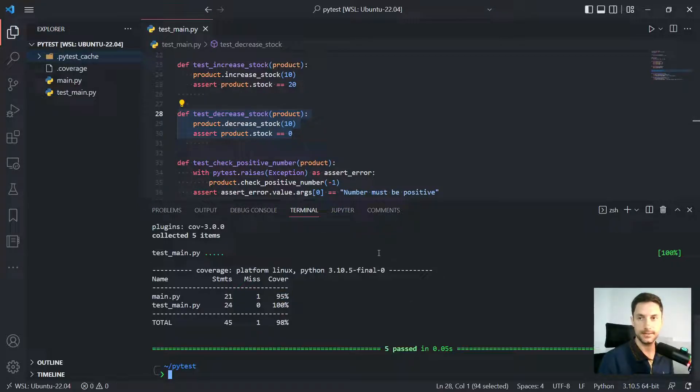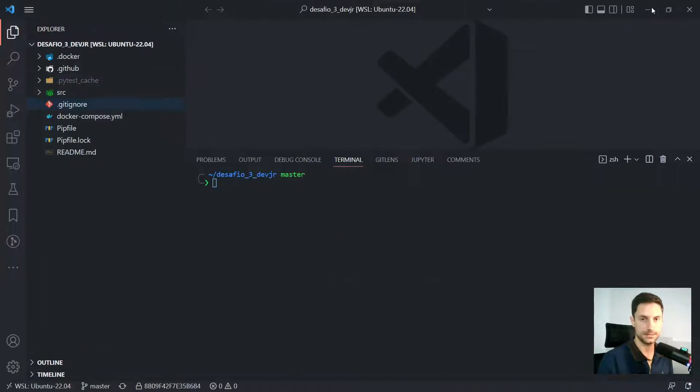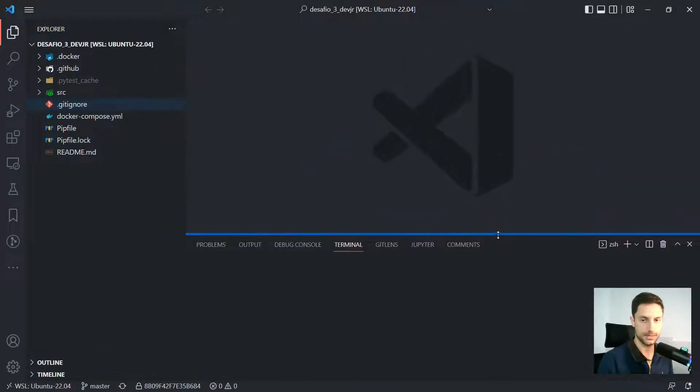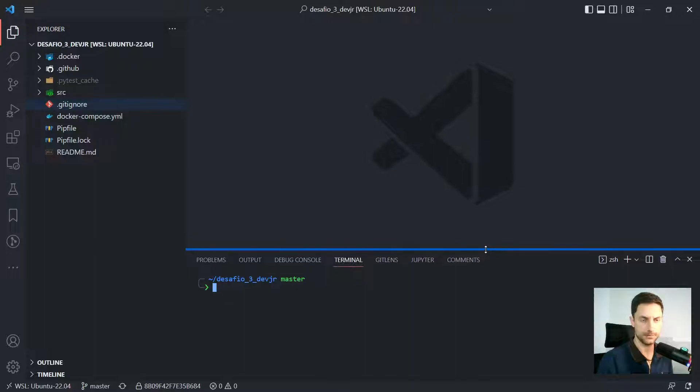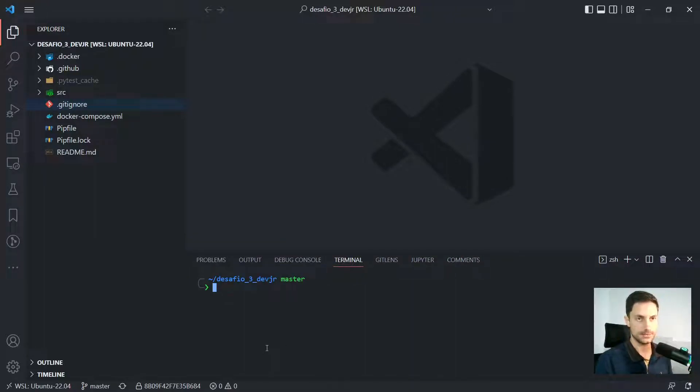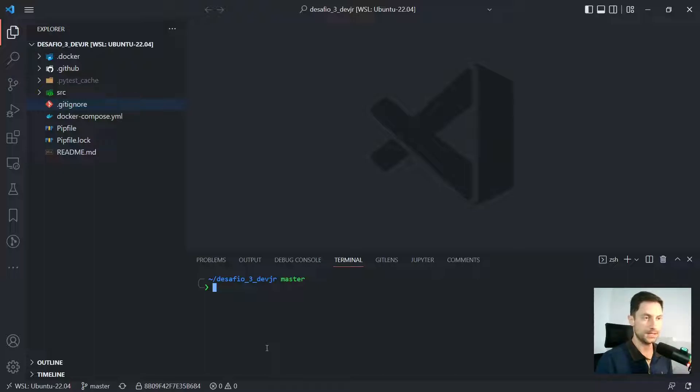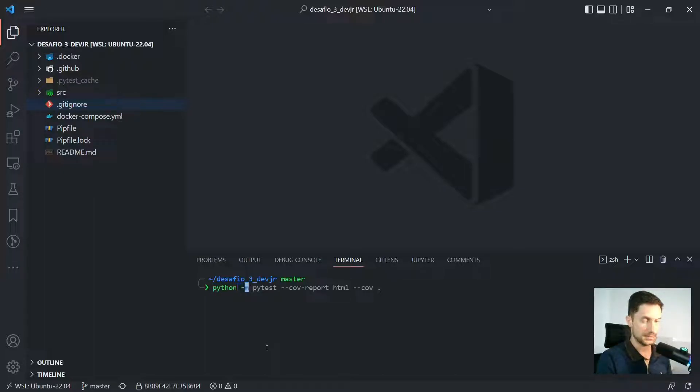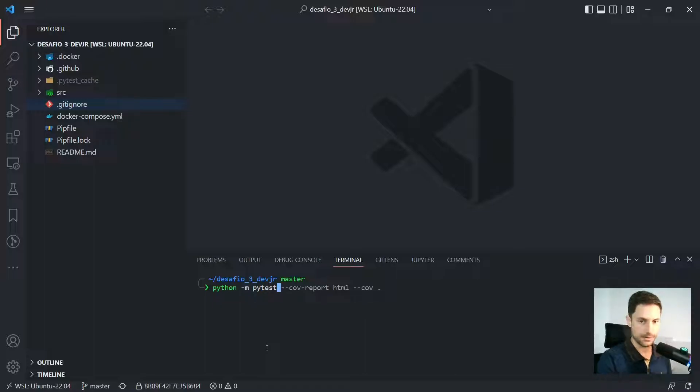But I would like to see more information. So what can I do? I have a bigger project here with more tests and then I want to create an HTML file. To do that,